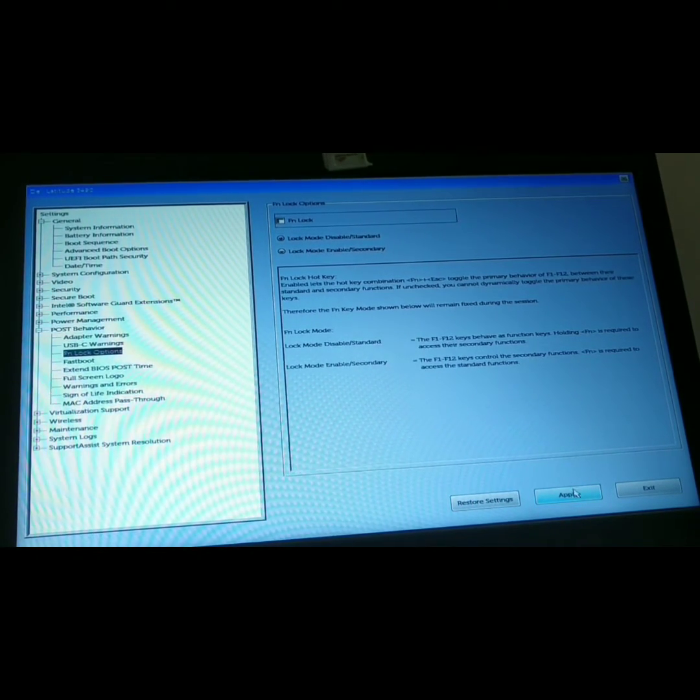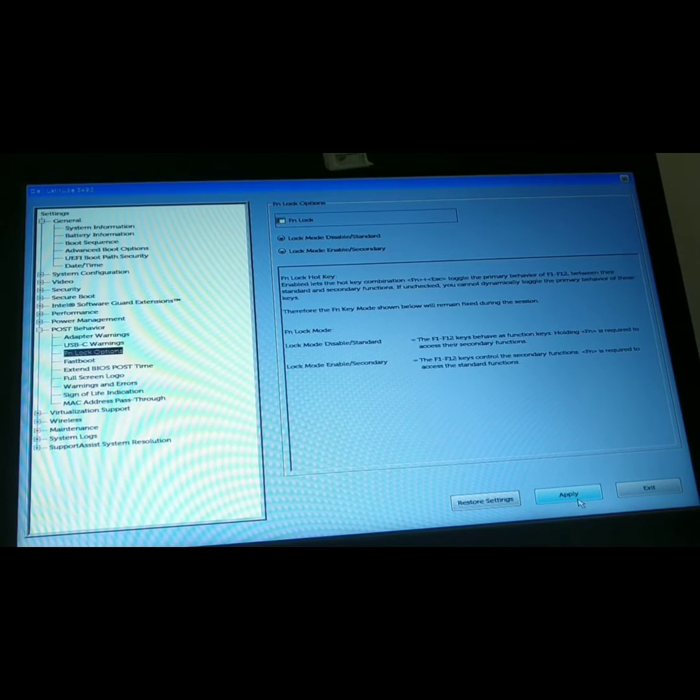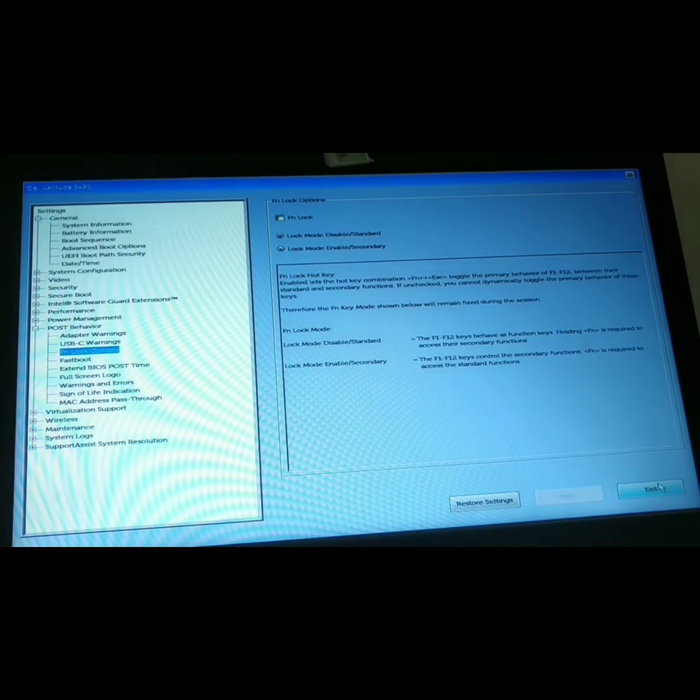After you're done, click on Apply, then exit the BIOS and your laptop will restart.